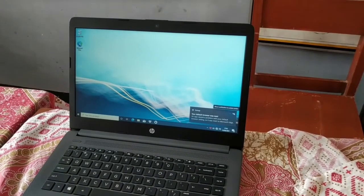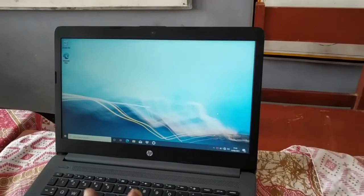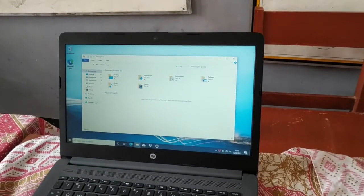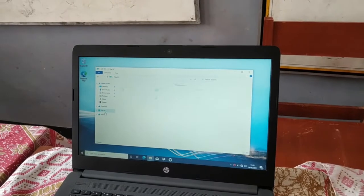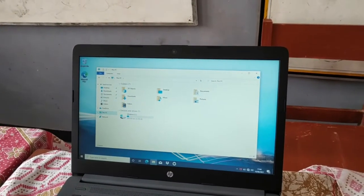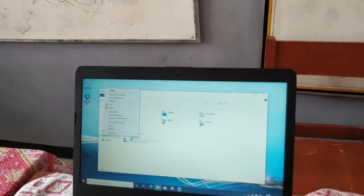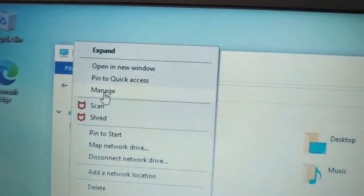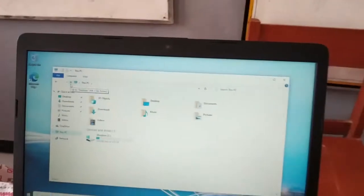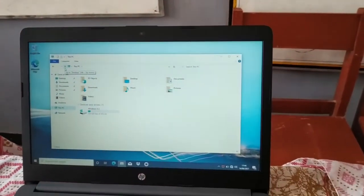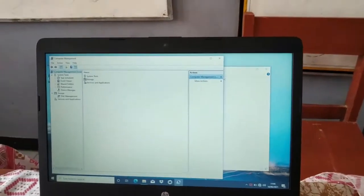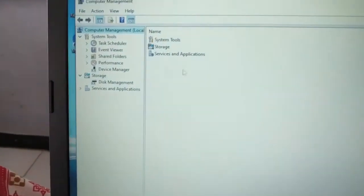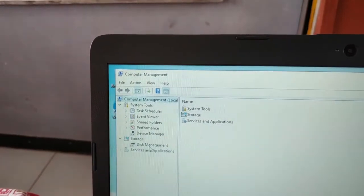First, open Windows Explorer, go to This PC, right-click on This PC, and select Manage. Another window will appear. Then click Disk Management.